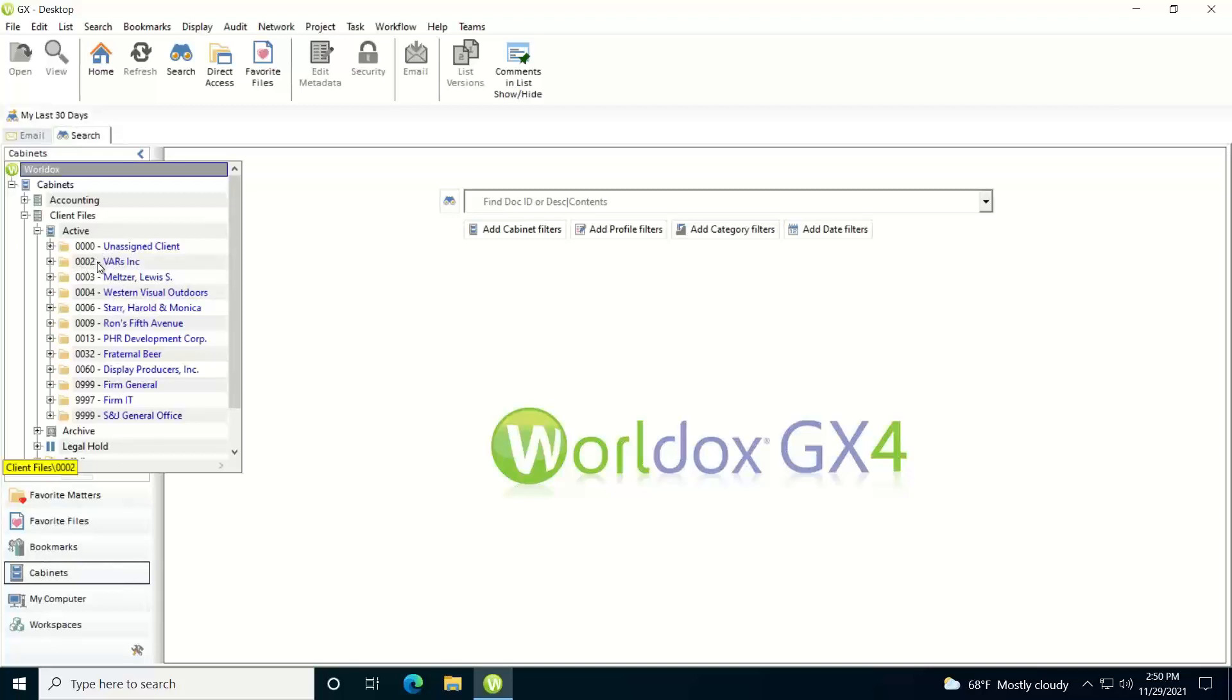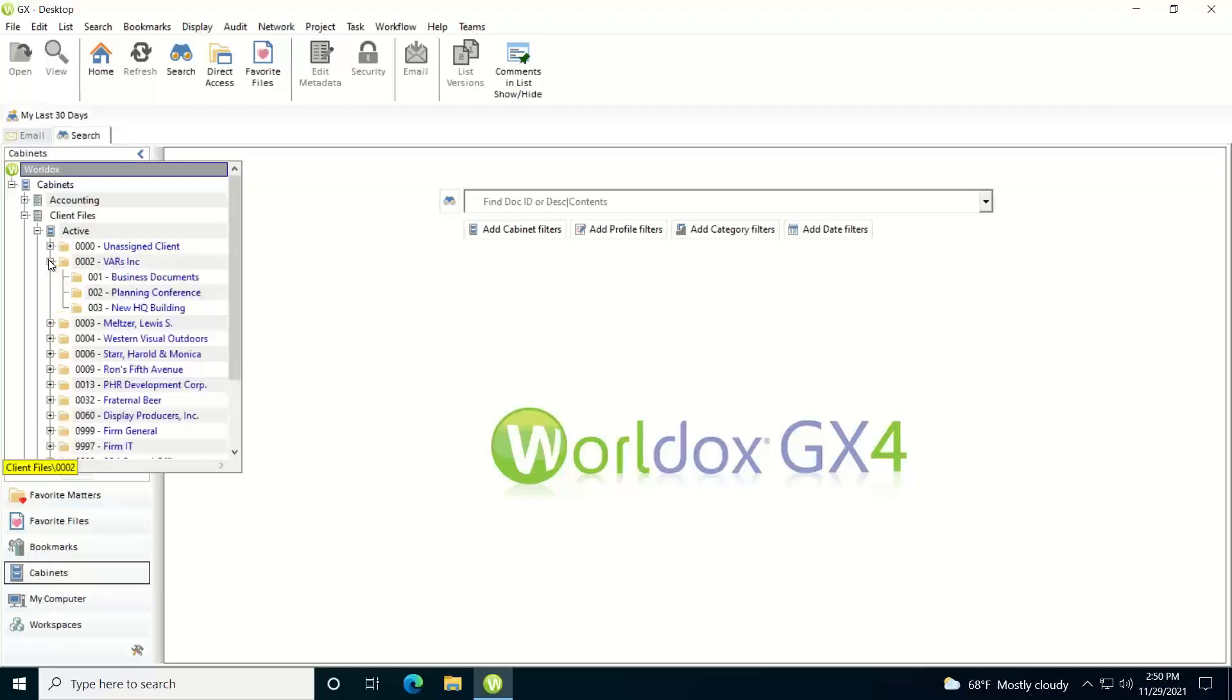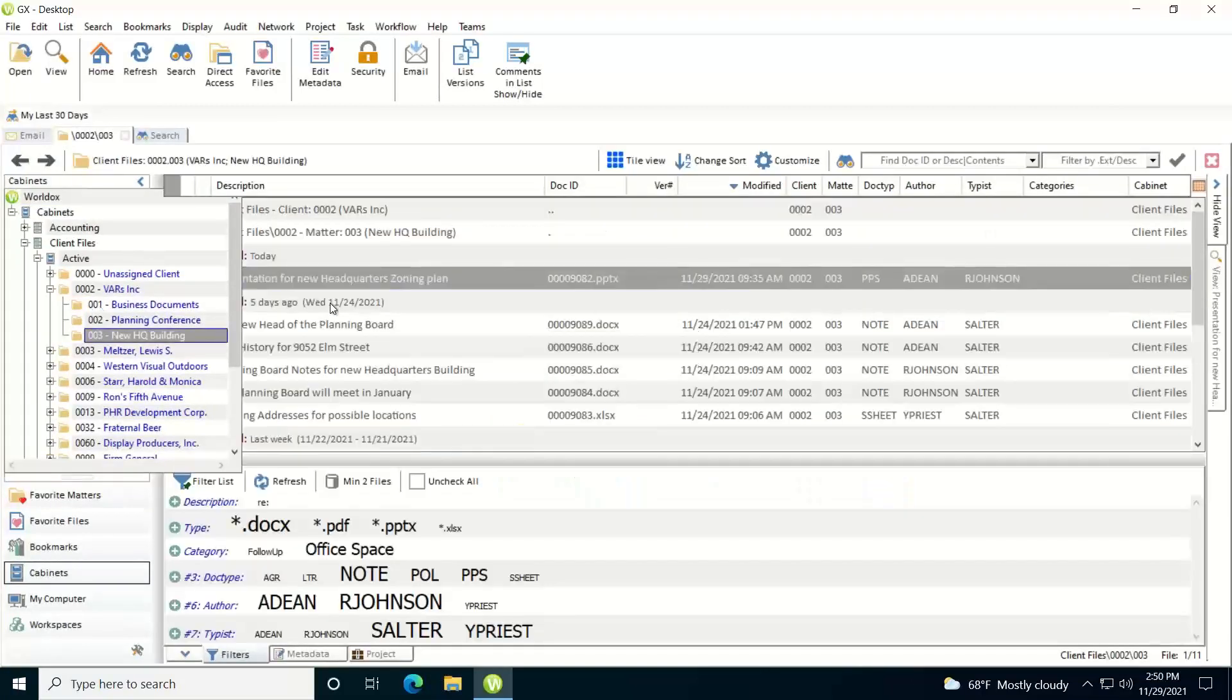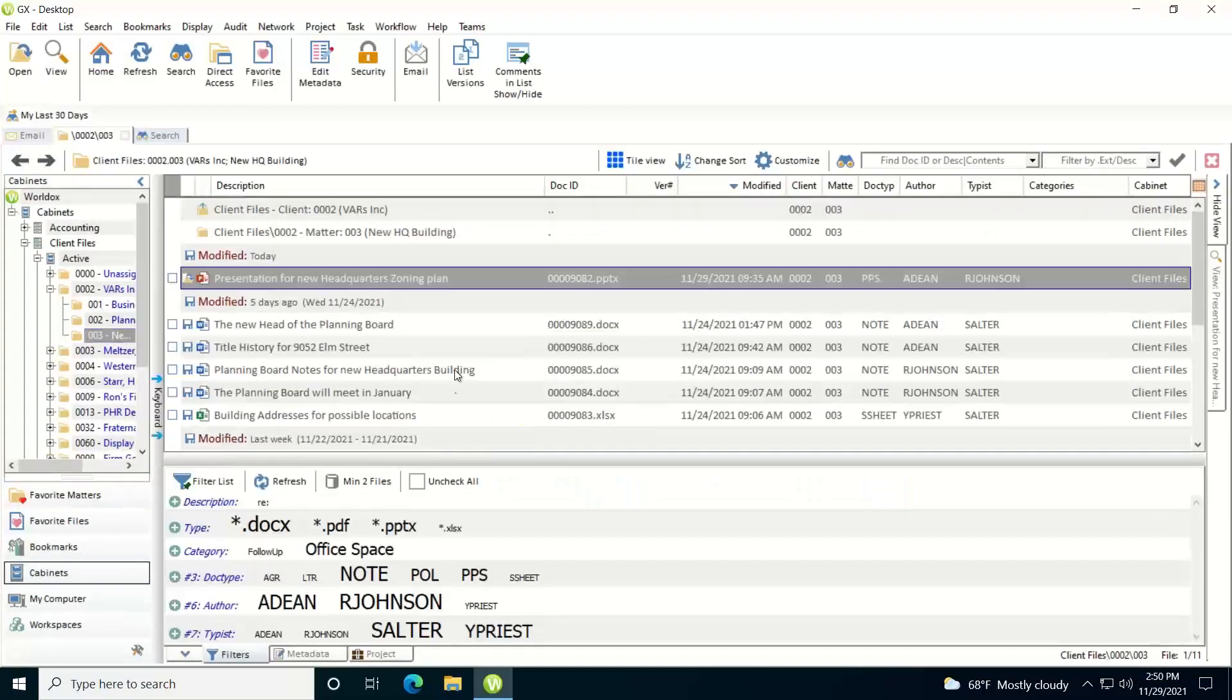And then you'd see all the matter folders, and then if you just double click on one of those matter folders it'll actually show you the contents within the file list. I want to expand out and get to another one.